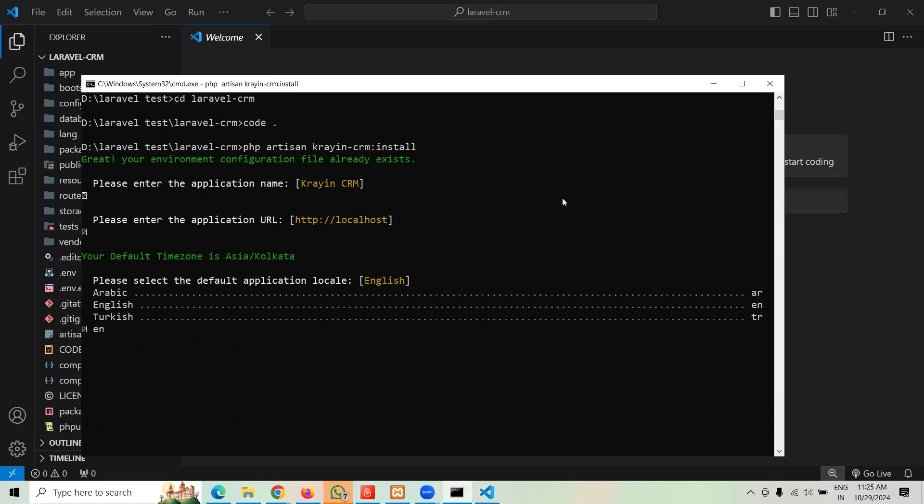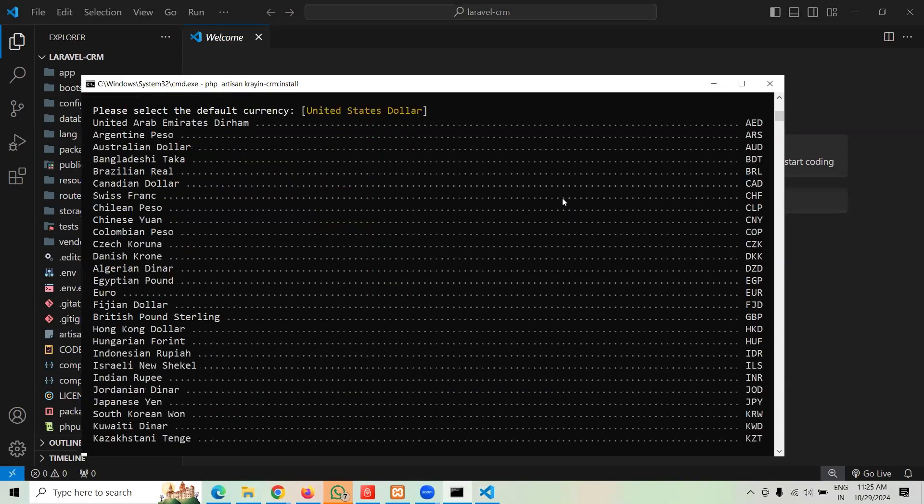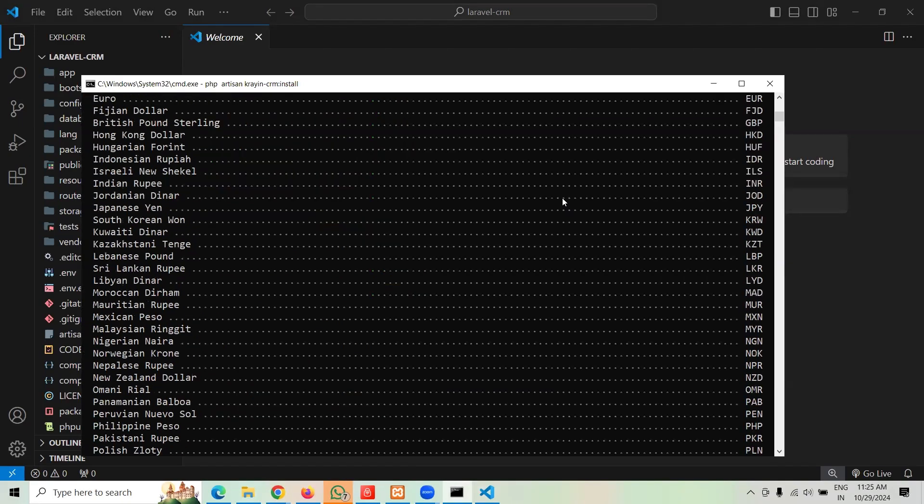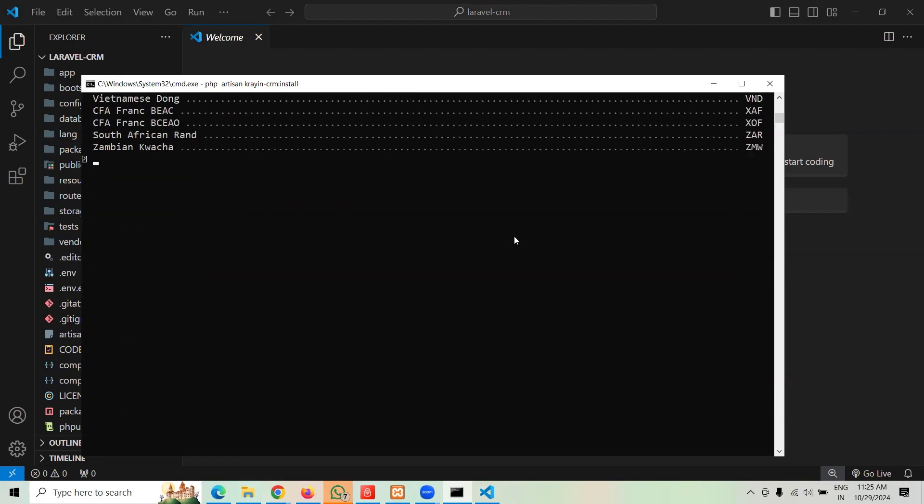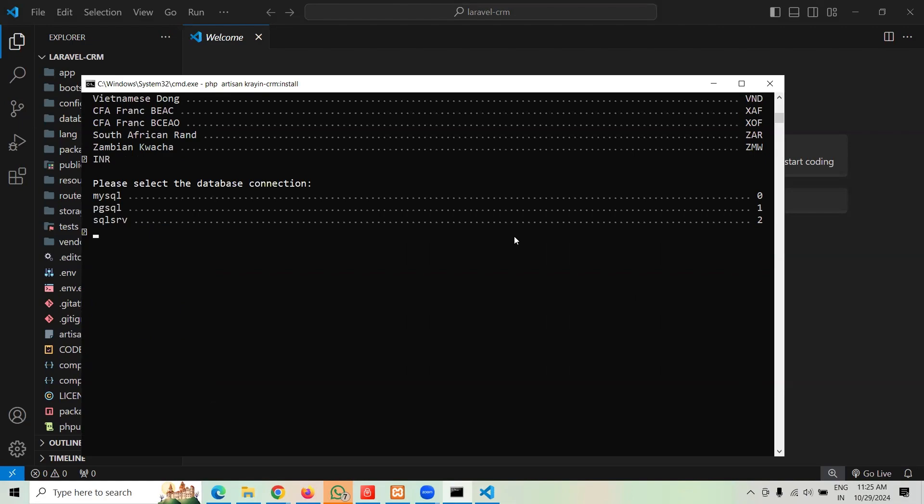Now it is asking for currency, there's a bunch of list. I'm going to say mine is INR. Now it is asking what database you want to use. Let's go with MySQL.